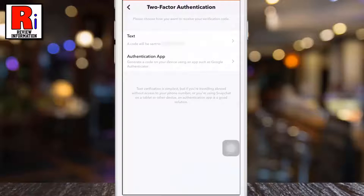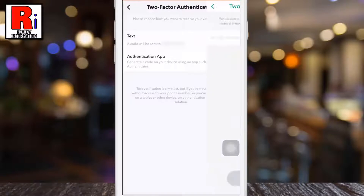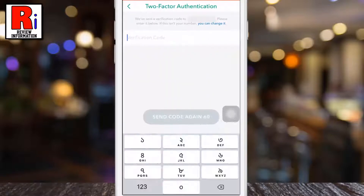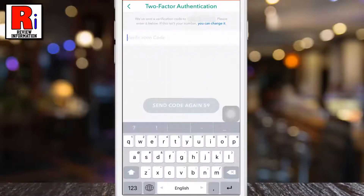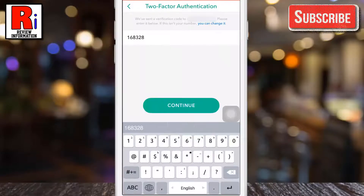Now choose how you want to receive your verification code. I am selecting text. A verification code has been sent to your mobile number. Enter the code here, then tap on continue.